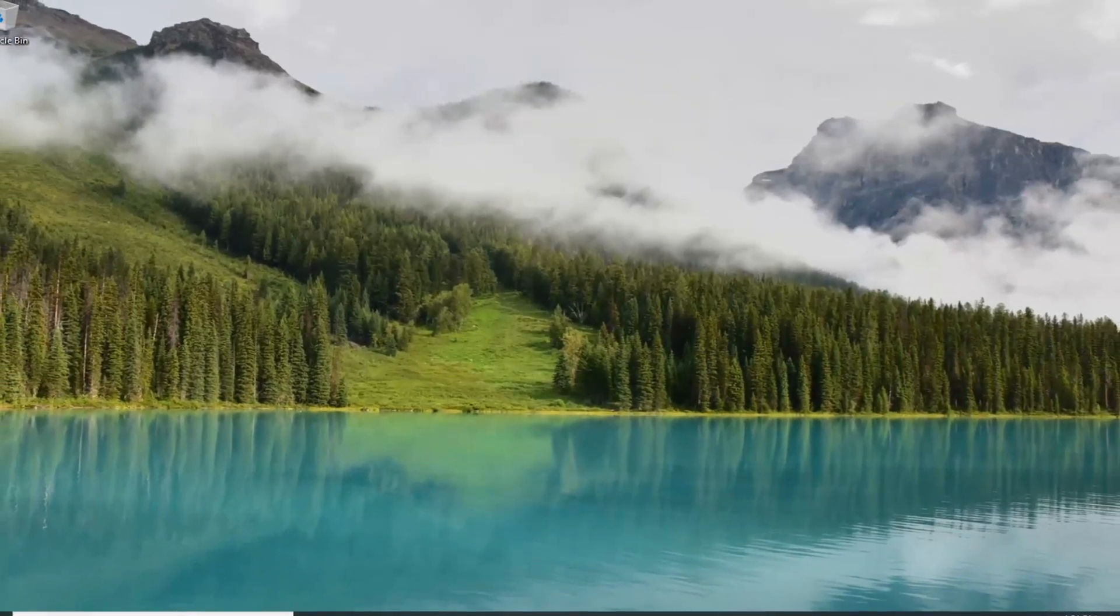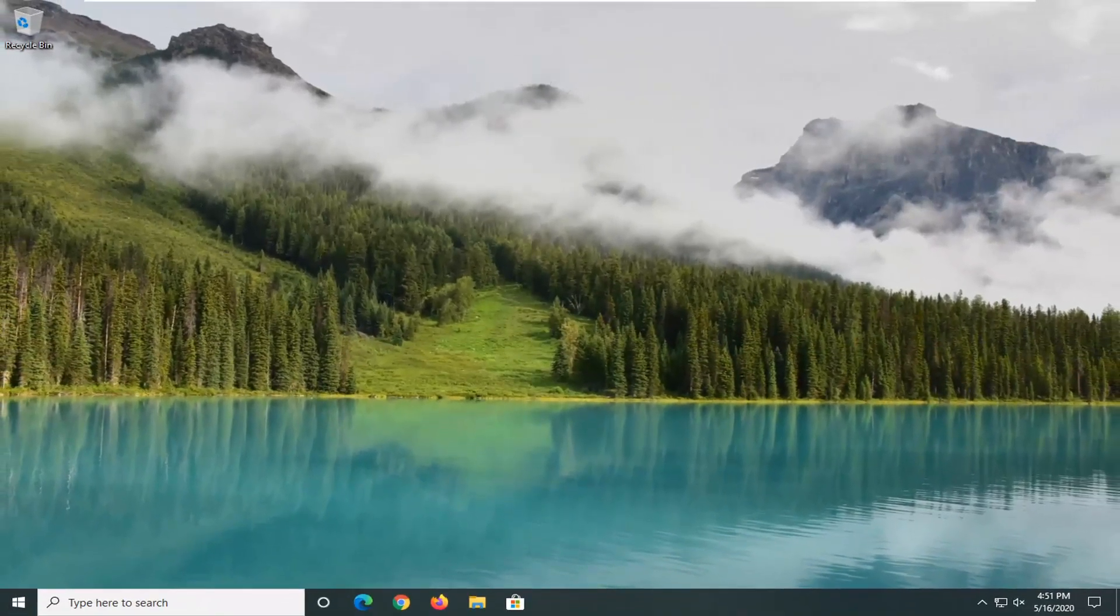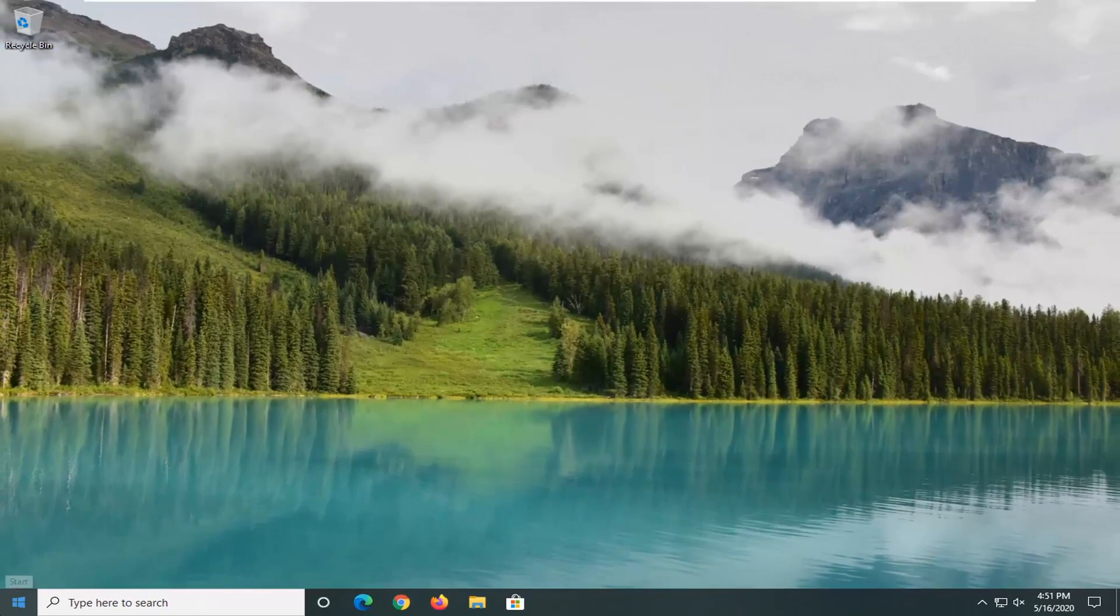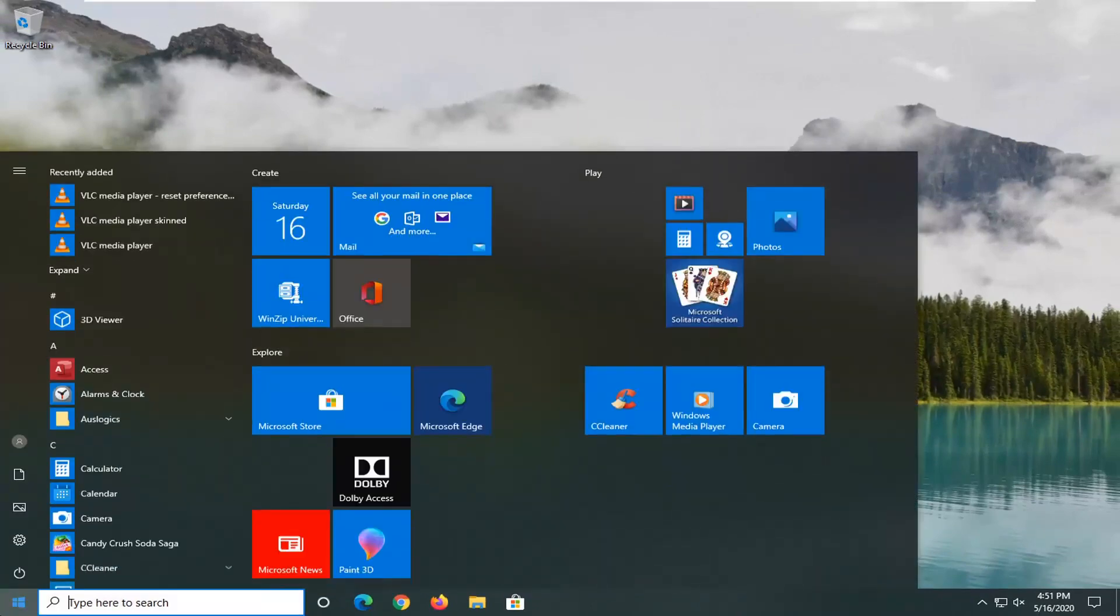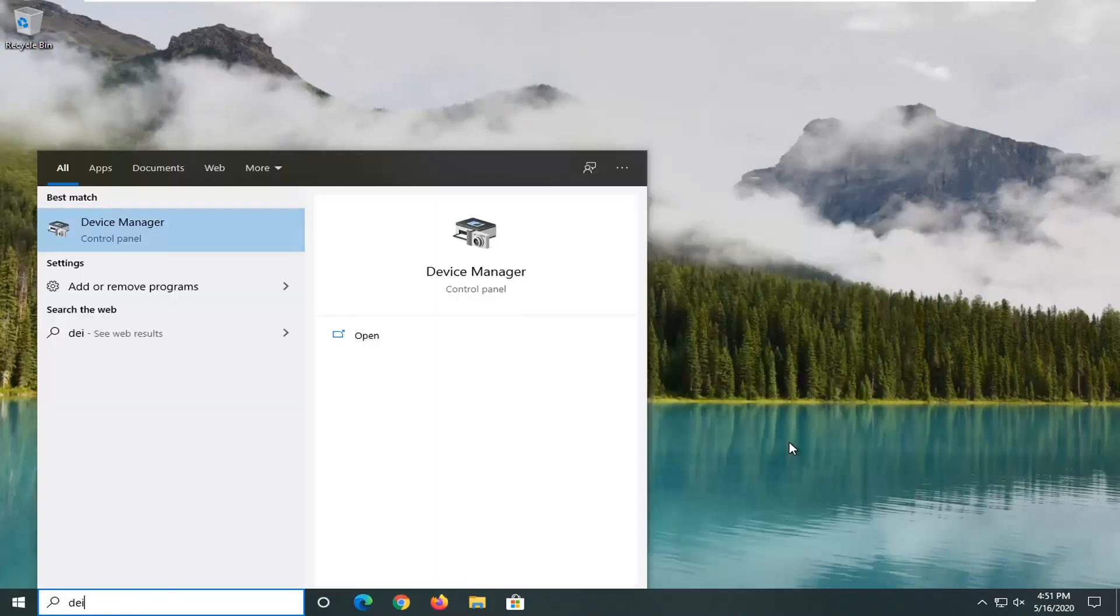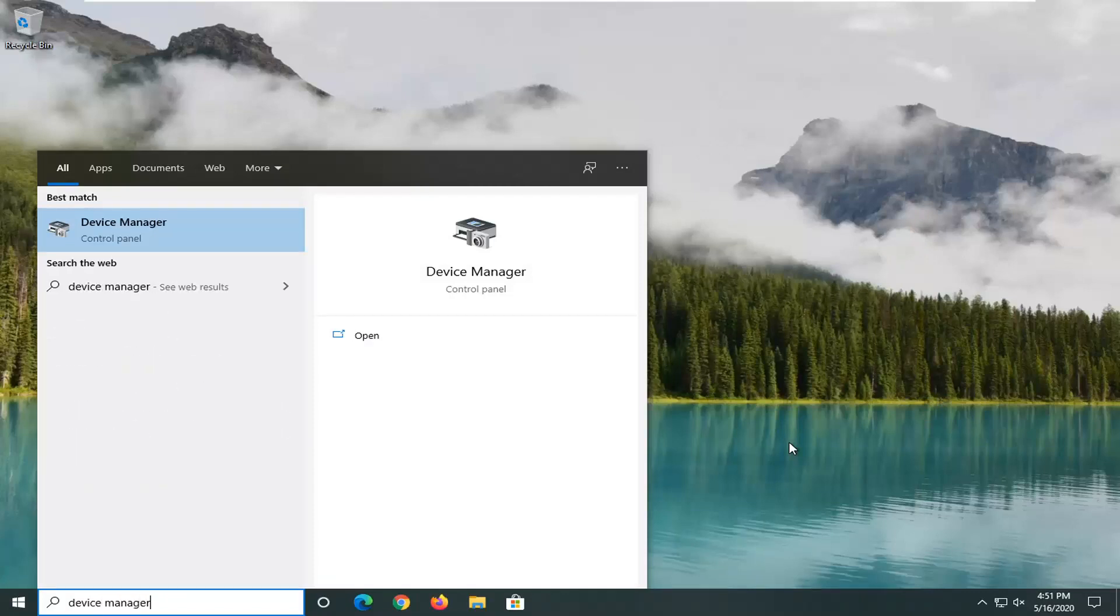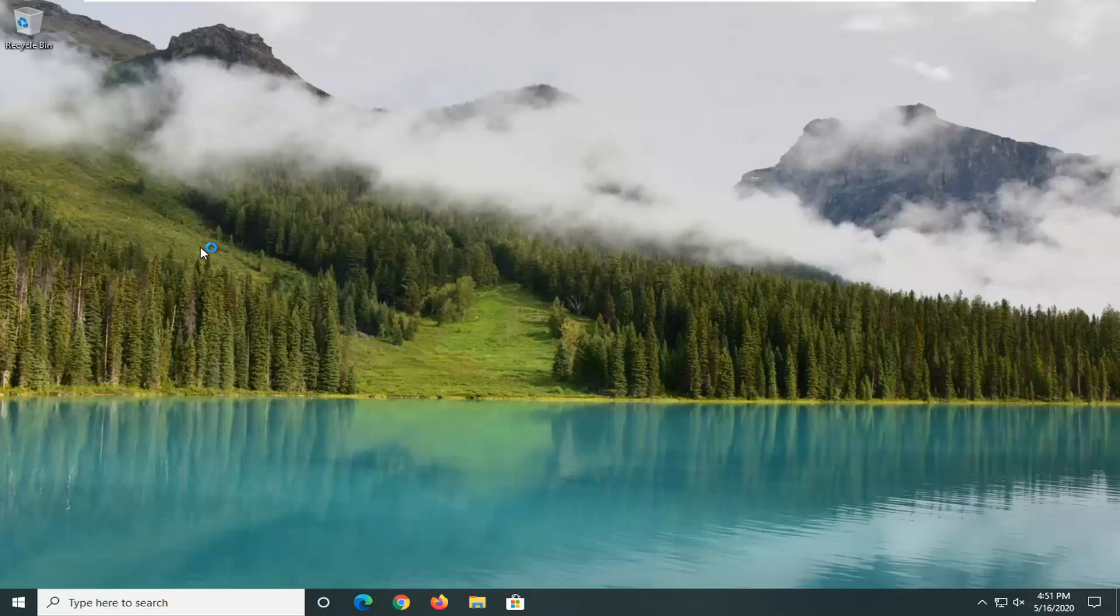One further thing I would suggest would be to go ahead and open up the start menu. Type in 'device manager'. Best match should go back with device manager listed right above control panel. So go ahead and left click on that.